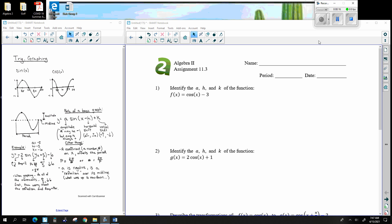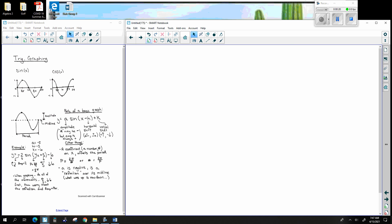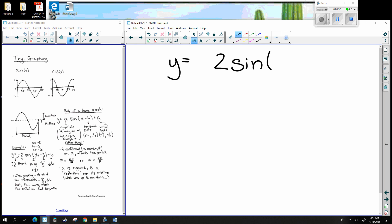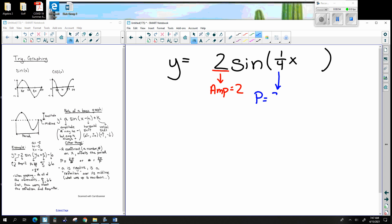In the past two videos we were talking about the amplitude and the period, which are obviously very important pieces of the puzzle. For example, if I gave you 2 sine of one-fourth x, the 2 would be the amplitude, and the period would be 2 pi divided by the inside number — so the period would be 8 pi. That generally describes the height and width of the graph.